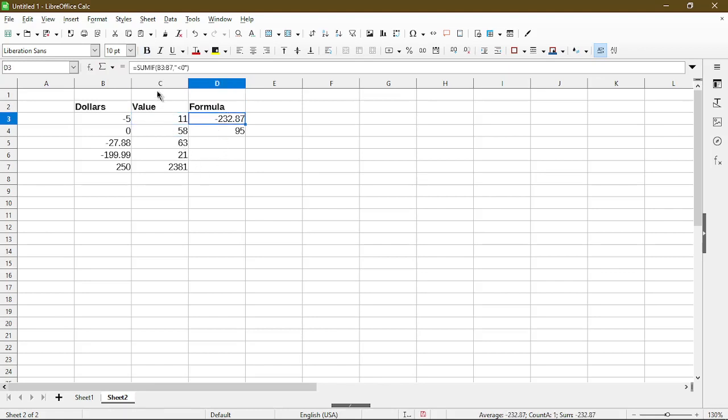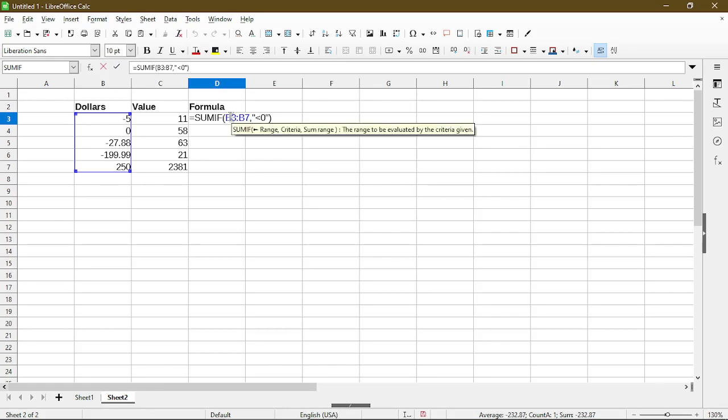So the SUMIF function takes generally two arguments. Here the tooltip shows that the first argument is a range. So in my example I have from cell B3 to B7.